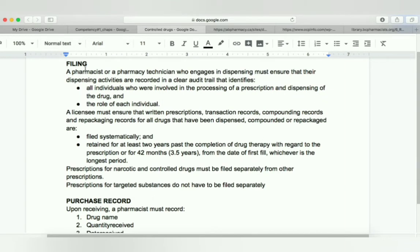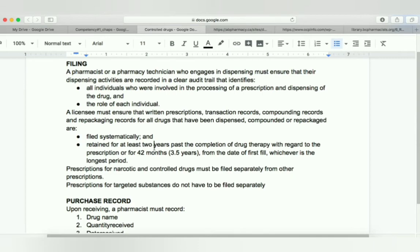Regarding filing controlled drug substances: a pharmacist or pharmacy technician who engages in dispensing must ensure that their dispensing activities are recorded in a clear audit trail that identifies all individuals involved in the processing of a prescription and dispensing of the drug, and the role of each individual. A licensee must ensure that written prescription transaction records, compounding records, and repackaging records for all drugs dispensed, compounded, and repackaged are filed systematically and retained for at least two years.